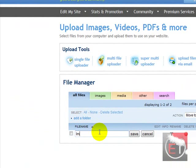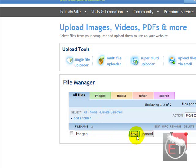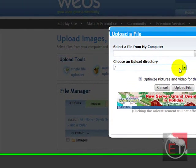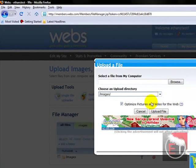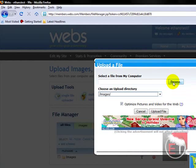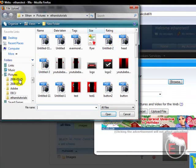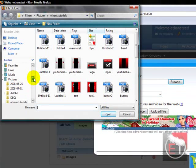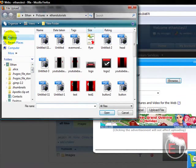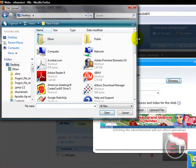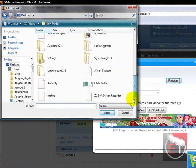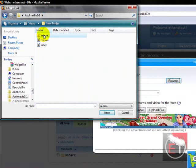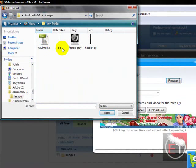Name that images, capital I, save that. Click single file uploader, choose the images folder, go to your desktop, find your thing, go to your images.